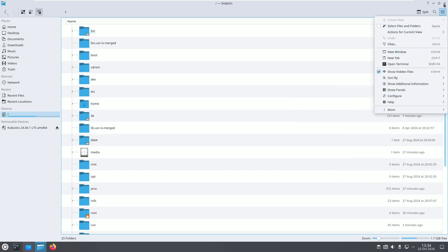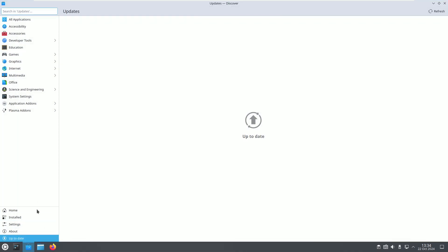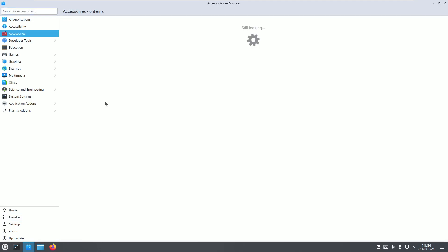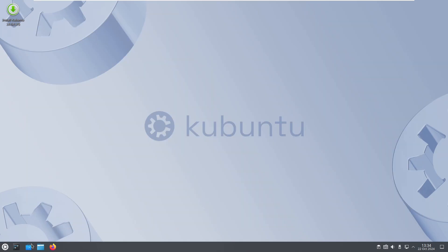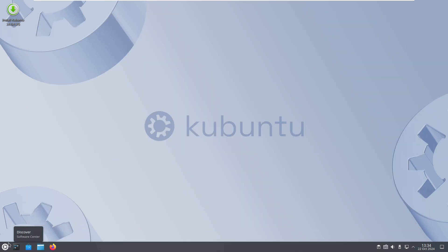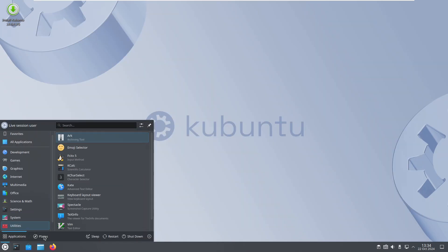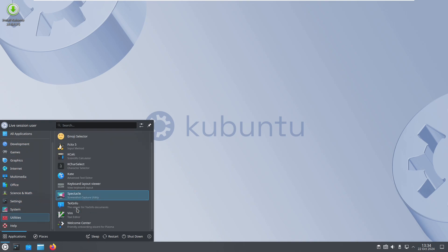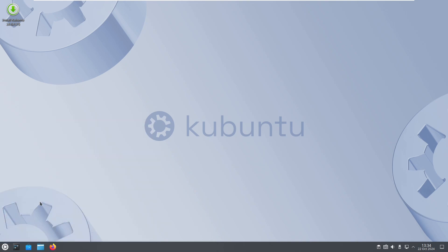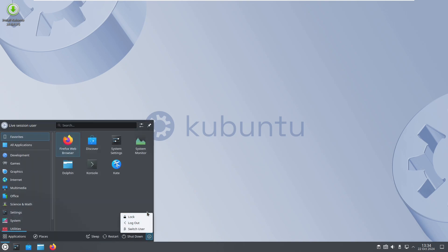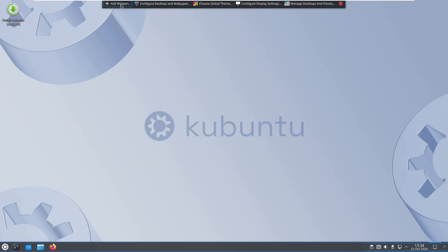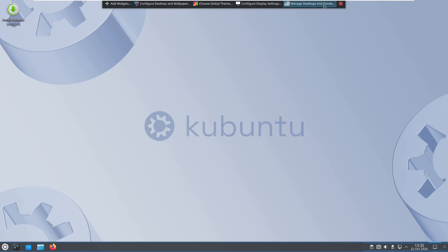Whether you're looking for something lightweight, highly customizable, or packed with features, there's a Linux distro here that suits your needs. Give them a try and discover the power and flexibility of Linux without leaving the comfort of your Windows-style desktop. Thanks for watching, I'll see you in tomorrow's video, peace out.